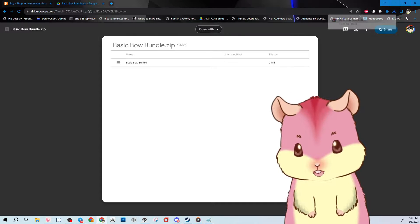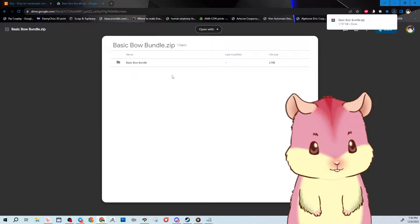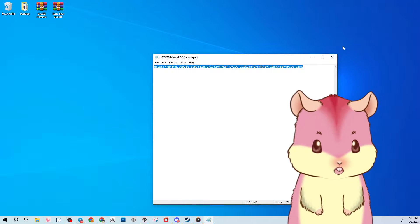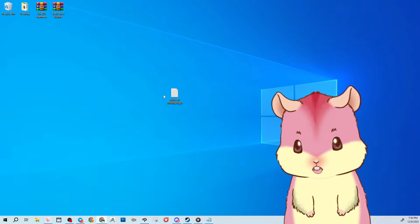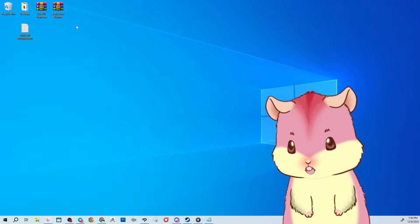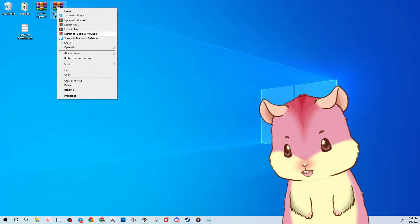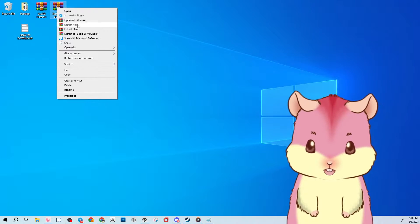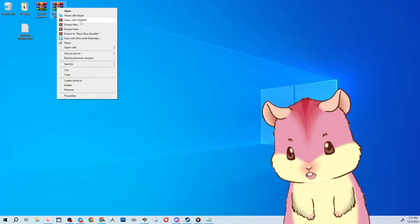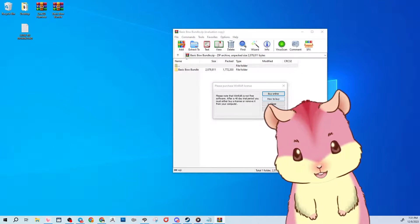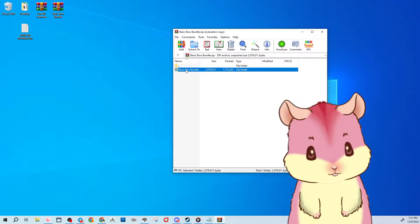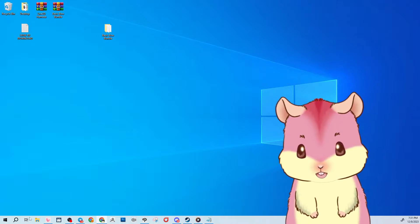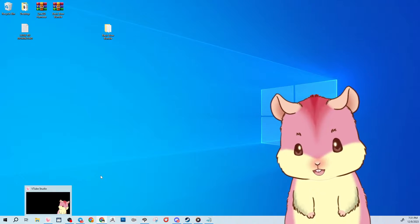Click the download button on Google Drive and it'll start downloading the zip file — in this case the Basic Bow Bundle. Once it's in your downloads, go to your desktop, right-click the file, and unzip it. Depending on your OS you can click Extract Files or open with WinRAR. I'll open with WinRAR, which gives me the folder.